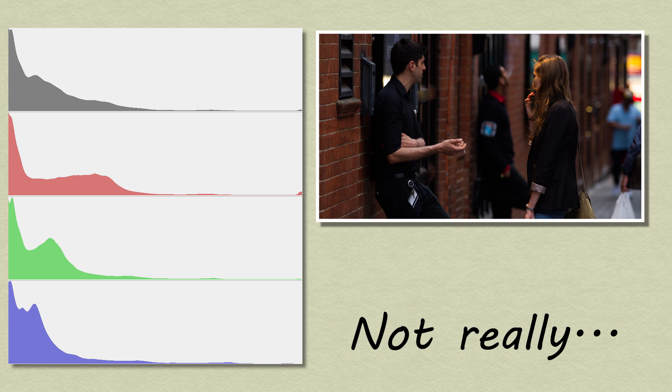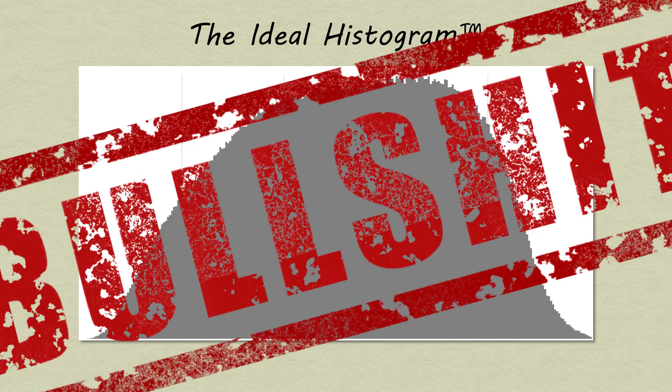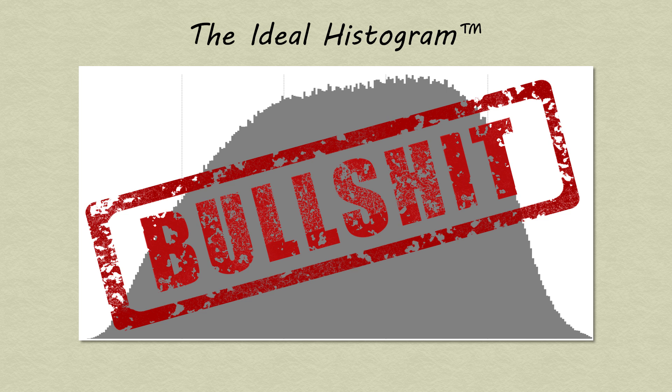A histogram is useless without its corresponding image. There is no single ideal histogram that you need to strive for for every single shot that you're setting up. You have to learn how to read them and make decisions accordingly.